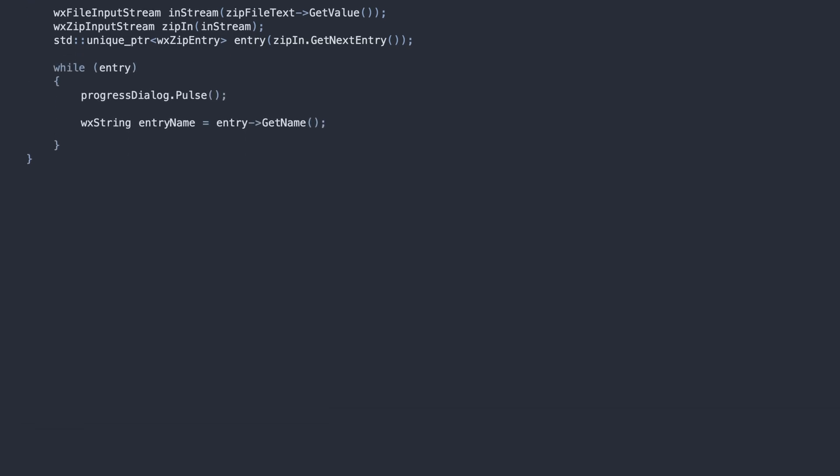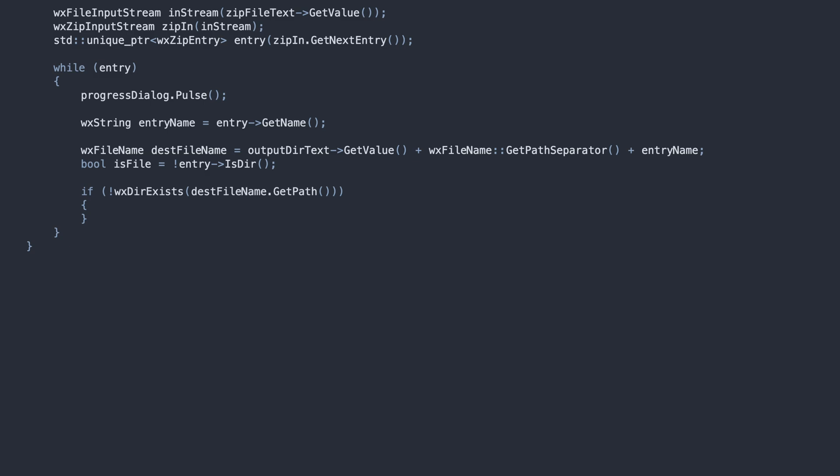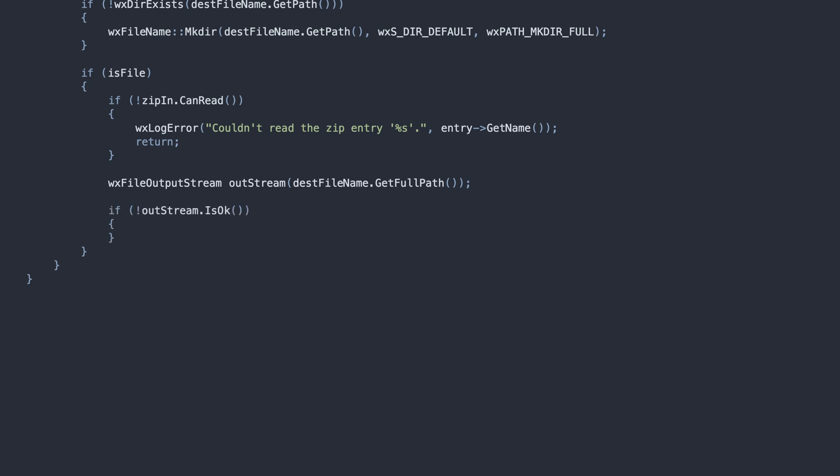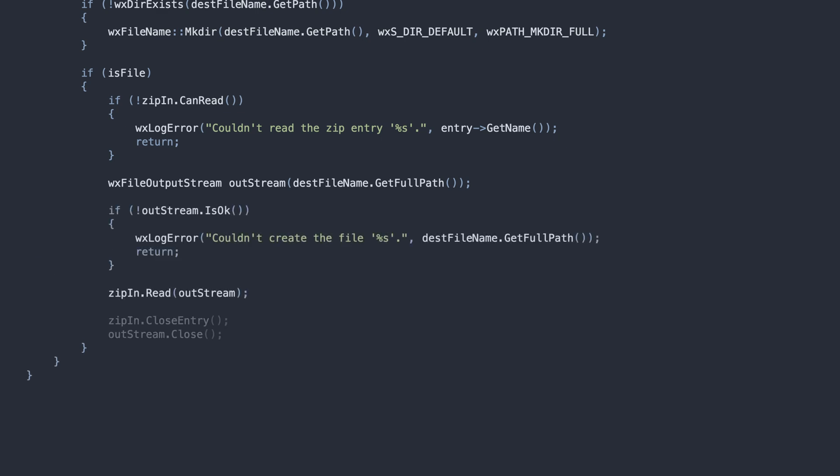We get the file name and check if the target directory exists. If not, we create it using the function provided by wxwidgets. Then, the actual decompression. We need to open the output stream and read from the zip entry to that stream.